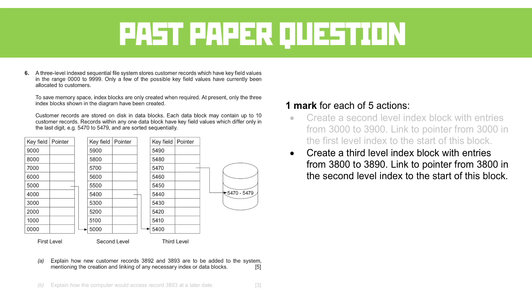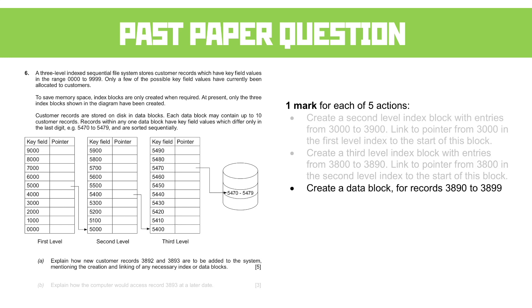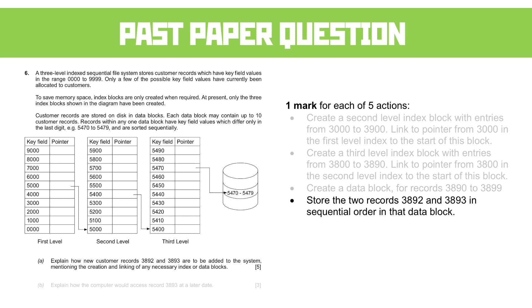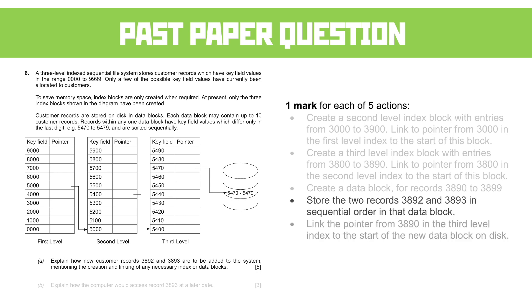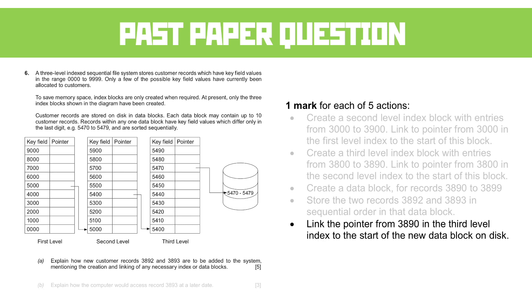Then, third point, create a data block for records 3890 to 3899. We're then going to store the two records in sequential order in that data block because they follow each other on, and then finally link the pointer from 3890 in the third-level index to the start of the data block on disk. This gives you full access to the ability to save that data.